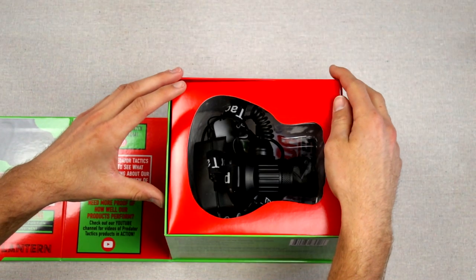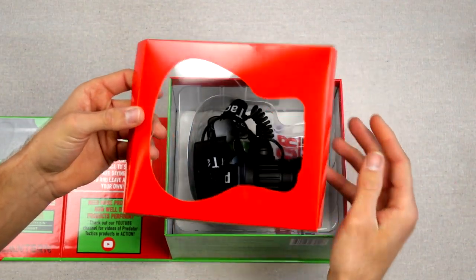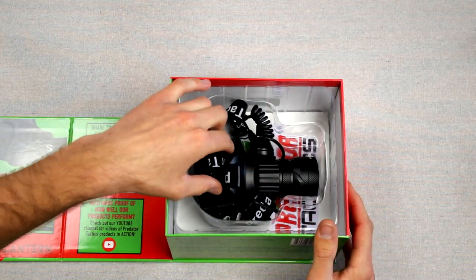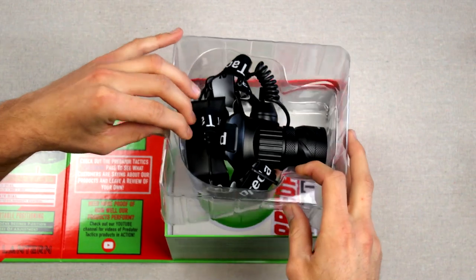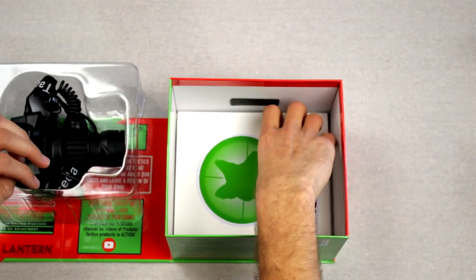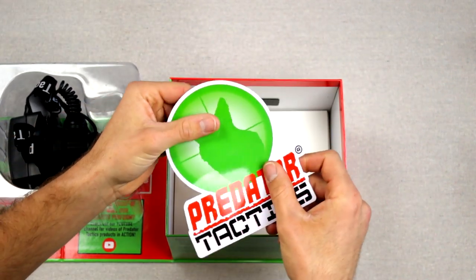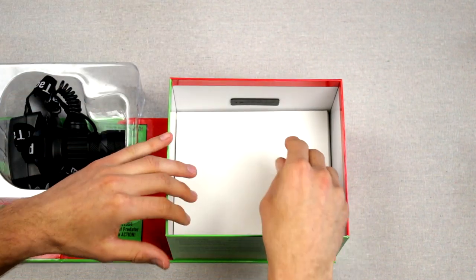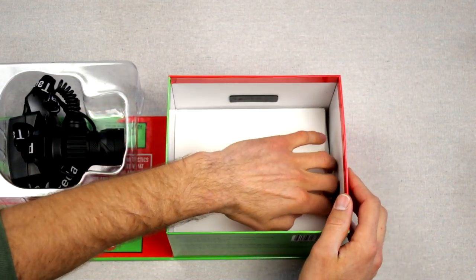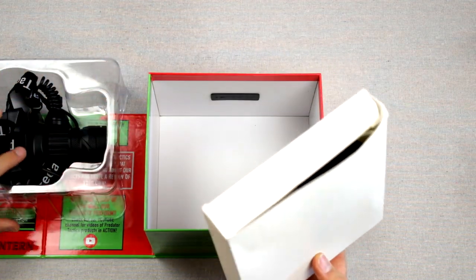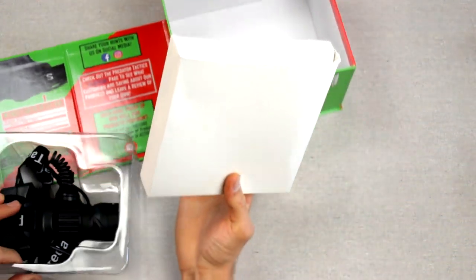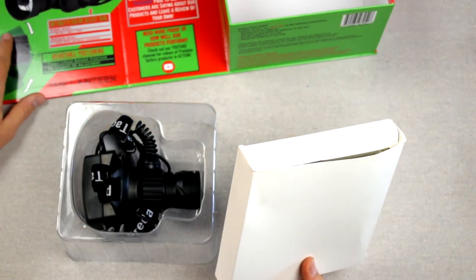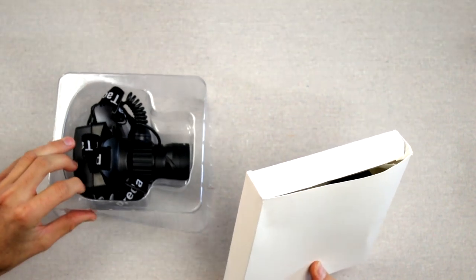Alright, so now let's go ahead and move into the packaging. Take this piece off. Here's going to be your headlamp. Go ahead and pull that out. Got that Predator Tactics sticker as always. Set that to the side. Then down in here, you got another box. Go ahead and get this packaging out of the way. We'll kind of dive into what this is talking about.